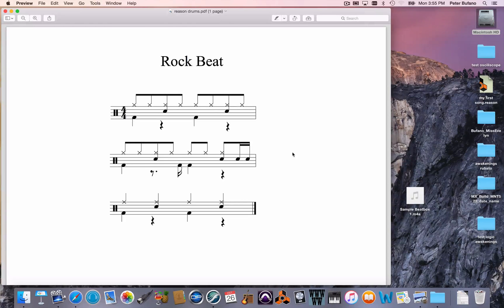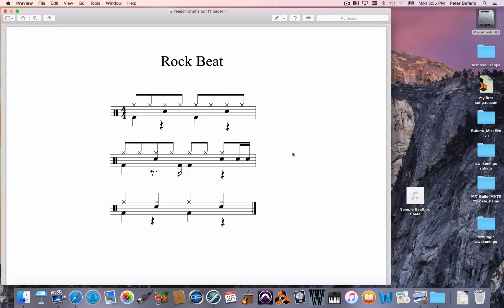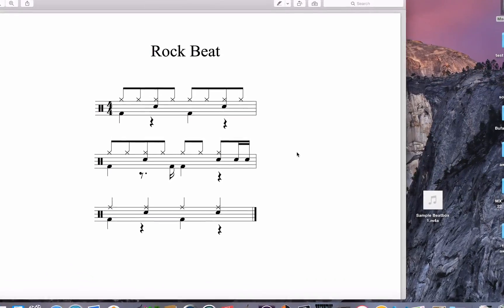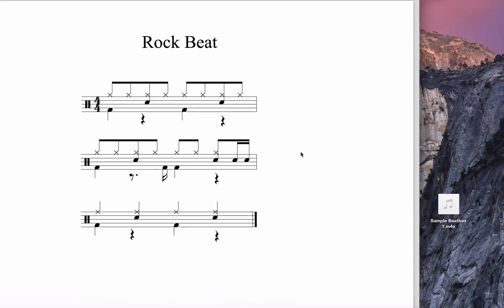Hey, how's it going? It's Peter from the Film Scoring Department at Berklee College of Music. I'm going to program a rock beat today in Reason.